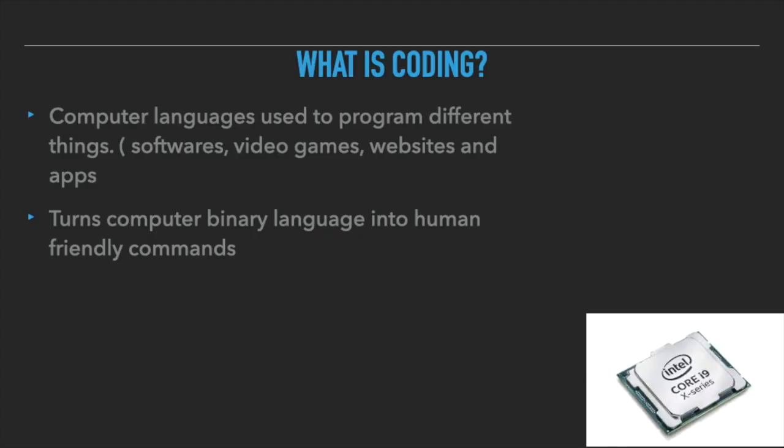What is coding? Coding is a computer language used to program different things: software, video games, websites, and apps. Coding turns computer binary language into human-friendly commands. Code tells computer what to do. Computer only understand binary language which is zeros and ones. It will be so hard for us to communicate with computers with just zeros and ones. Imagine you only saying yes and no to your mom. There's a higher chance that you will be grounded.